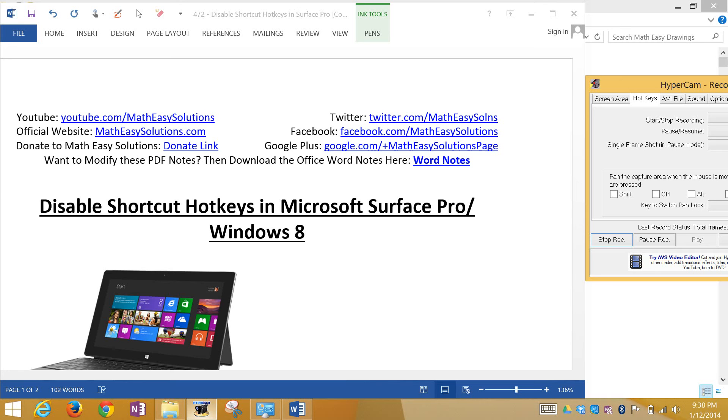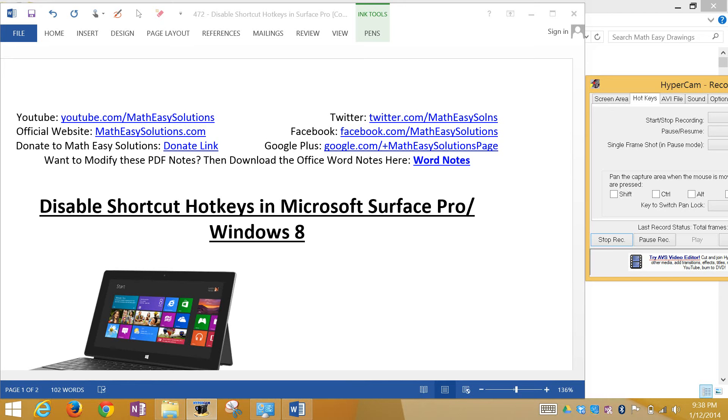Hi, it's Tom from Math Easy Solutions, trying to discuss another Microsoft Surface Pro tutorial. Now I'll look at basically how to disable the shortcut hotkeys in Microsoft Surface Pro, or I think it would work in other Windows 8 tablets and PCs.